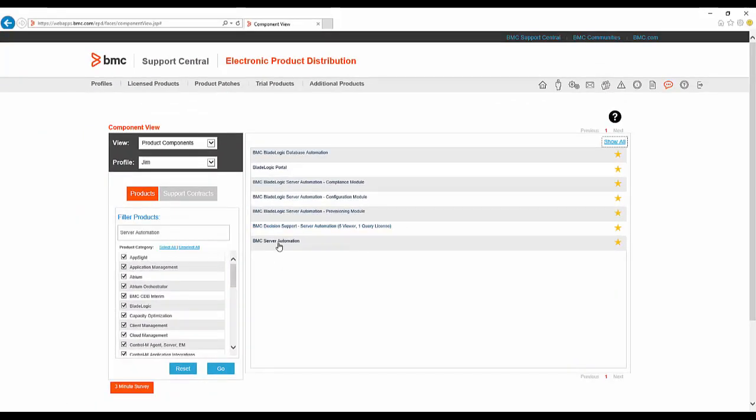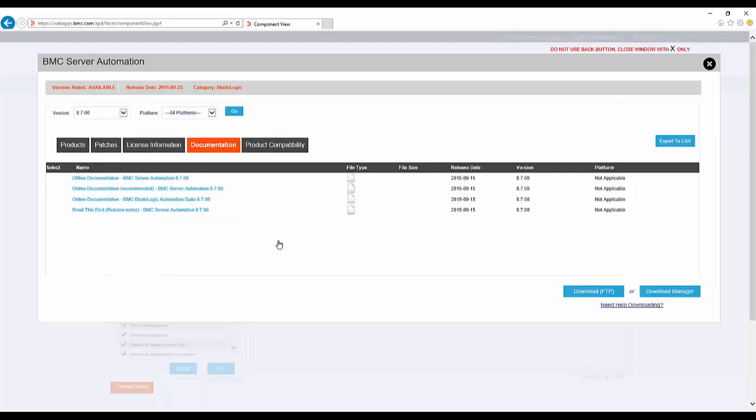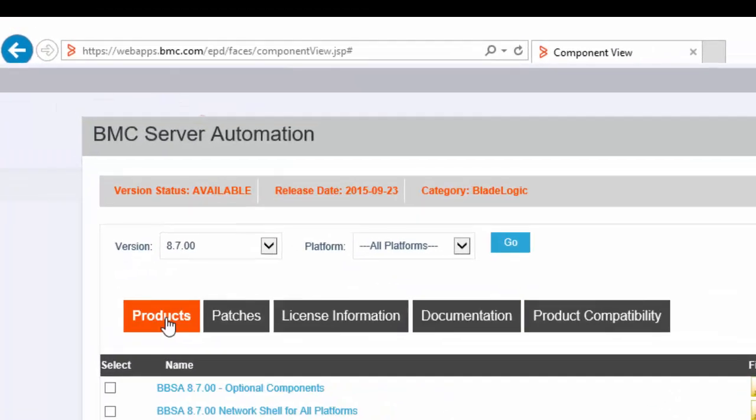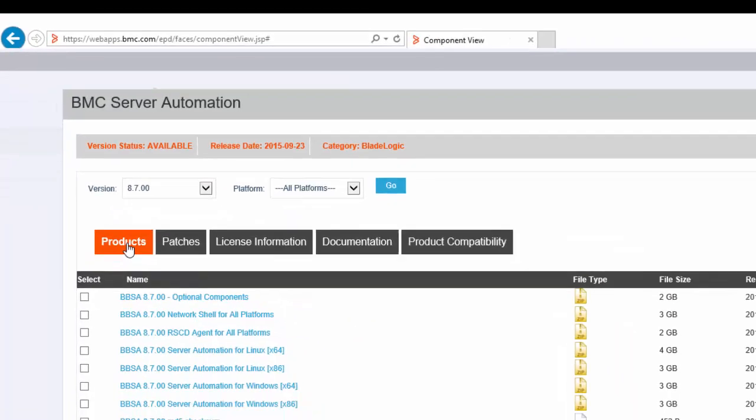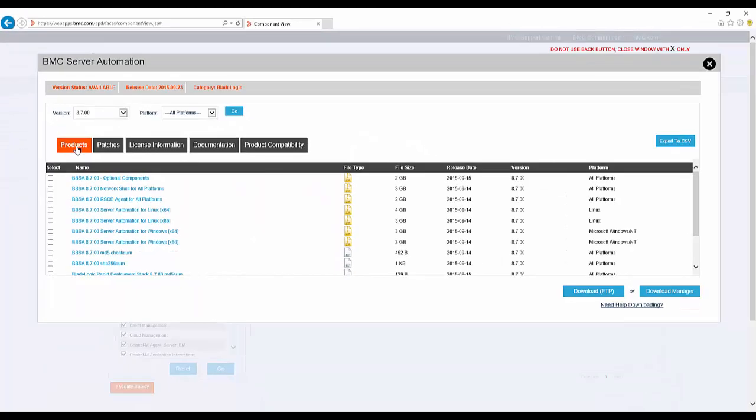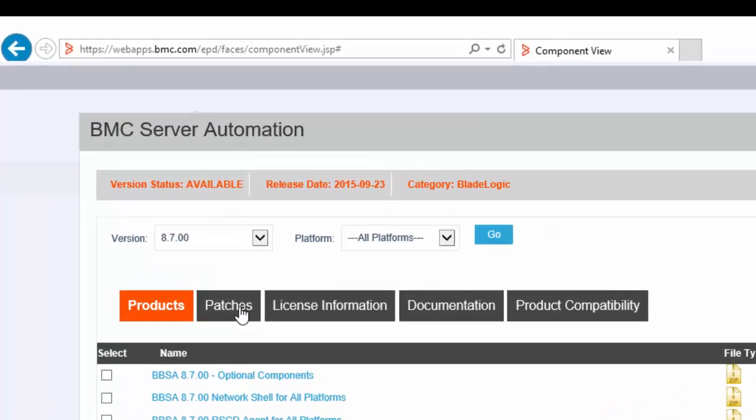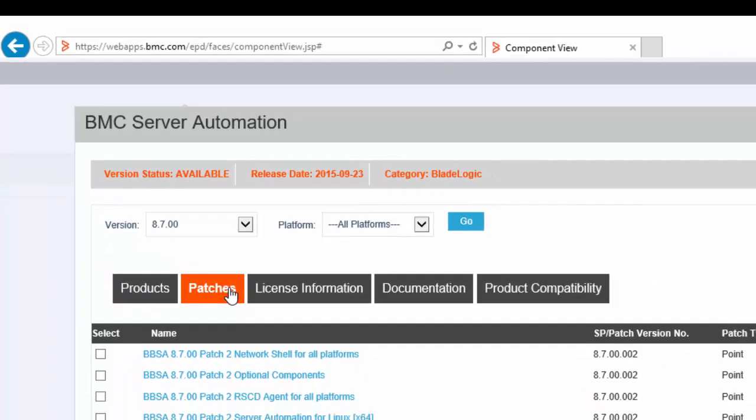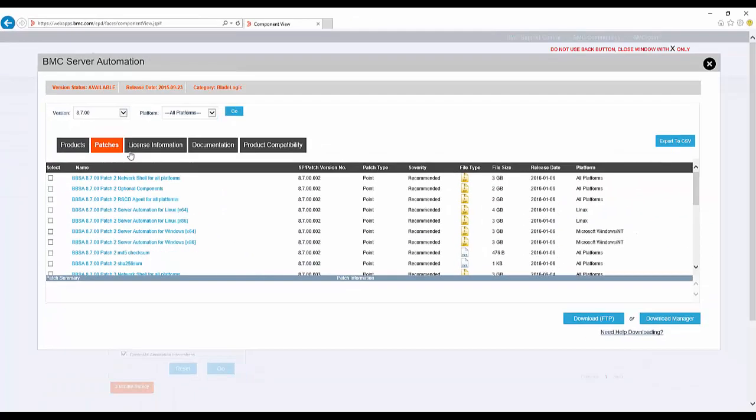Now that I have located BMC Server Automation, I am ready to start the actual download. I am presented with the page of links to the documents. I need to select the products tab for the base product or the patches tab for any files to update from the base release.